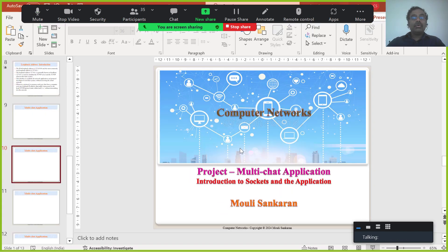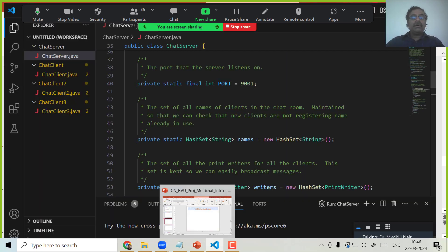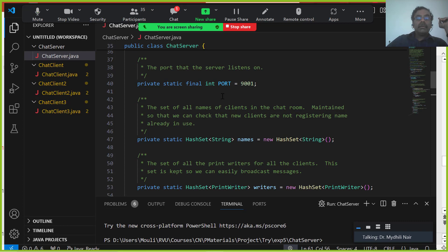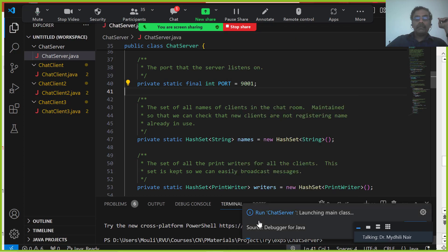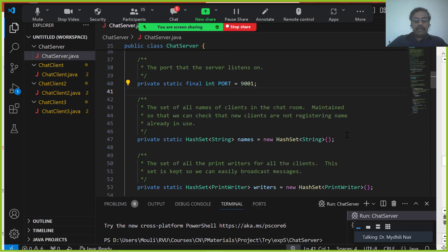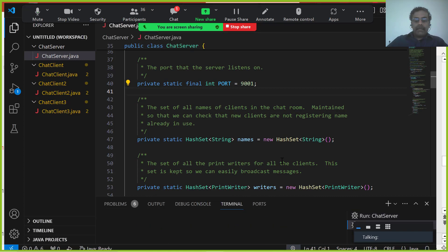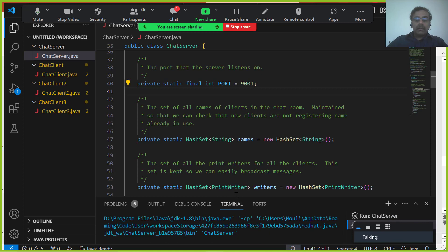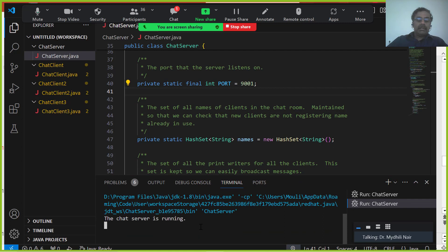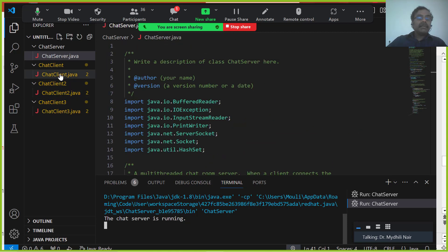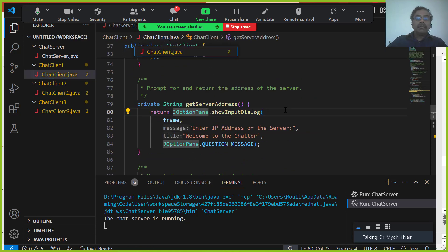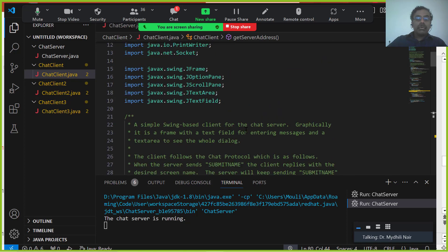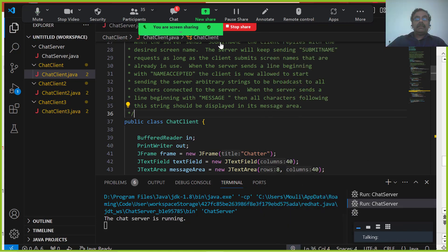Let us go to the code now. In case if you have not seen the code, before I walk through the code, let me try to see whether I can run it actually. I have picked up VS Code because all of you are using VS Code for your Java course, so I thought I should also use the same. The chat server is running — that indicates that we are successful in making our server running now. Let me start the client.